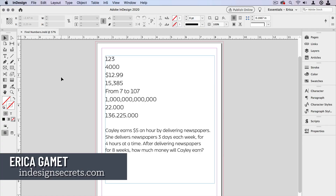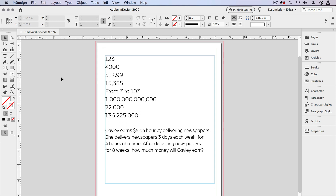Hi, I'm Erica Gamet with InDesign Secrets, and in this video I want to show you a quick way to find any numbers in your InDesign document, even if those numbers are longer, if they have commas or decimal points in the middle of them. And then once we've found these numbers, you can style them how you want.